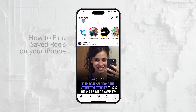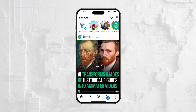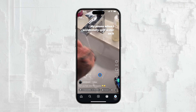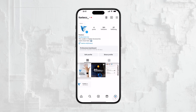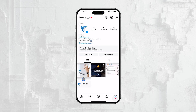If you're an Instagram user, you've probably come across Reels – those short, vertical videos that everyone's watching and sharing. They're a great way to discover new content, and Instagram makes it easy to save them for later. But sometimes it's not so clear where those saved Reels go. So in this video, I'll guide you step by step on how to find all the Reels you've saved on Instagram using your iPhone.